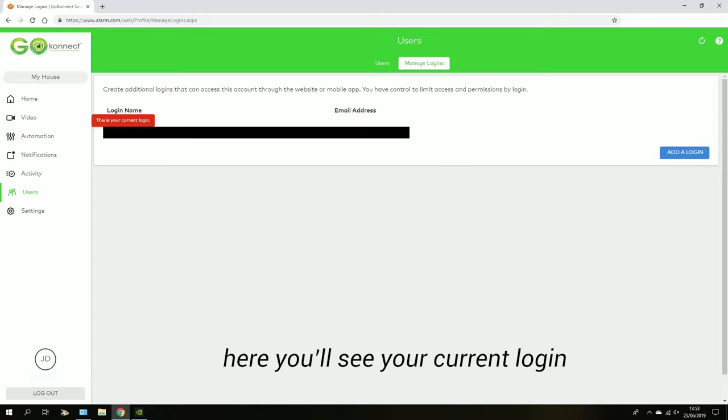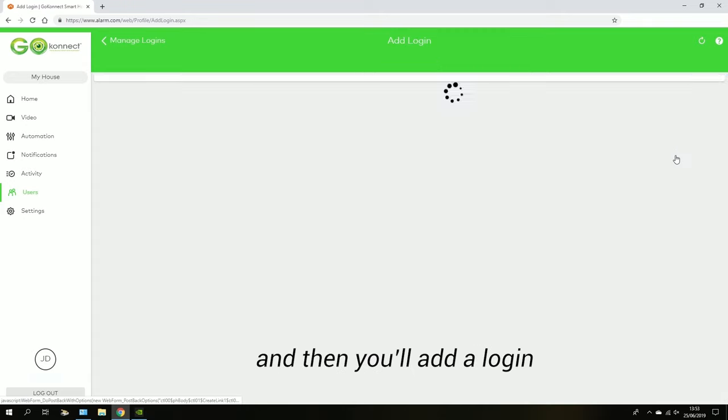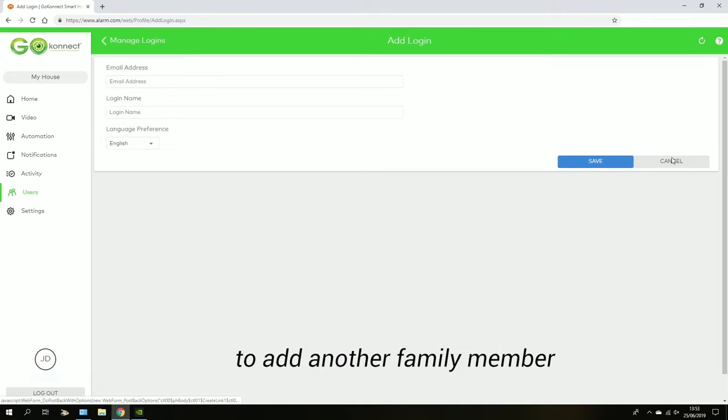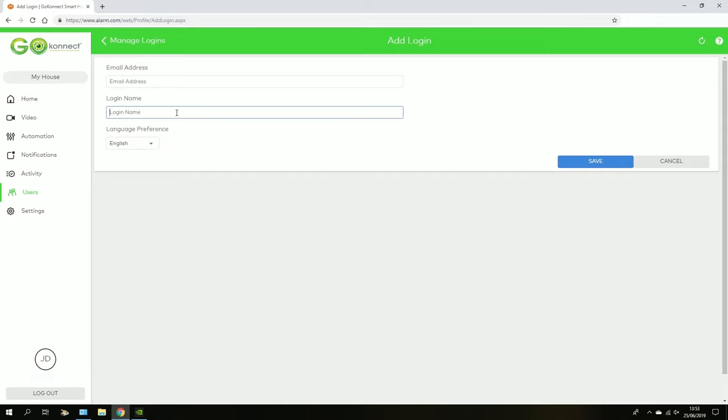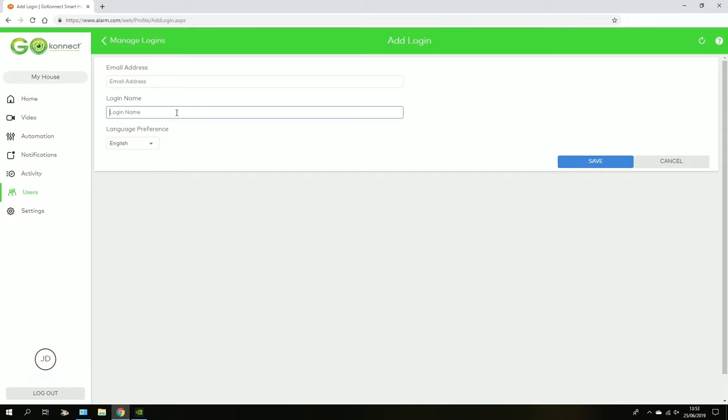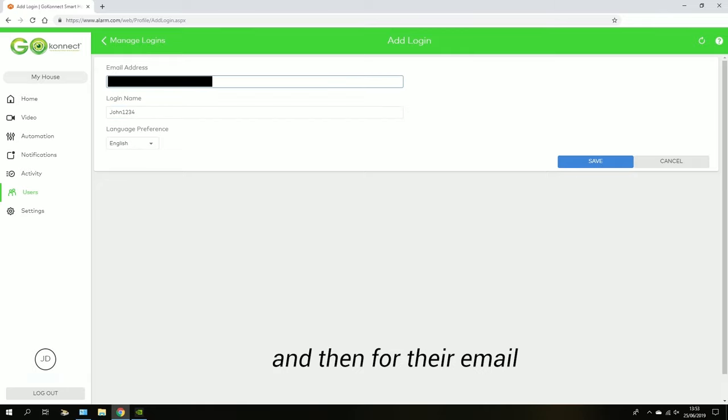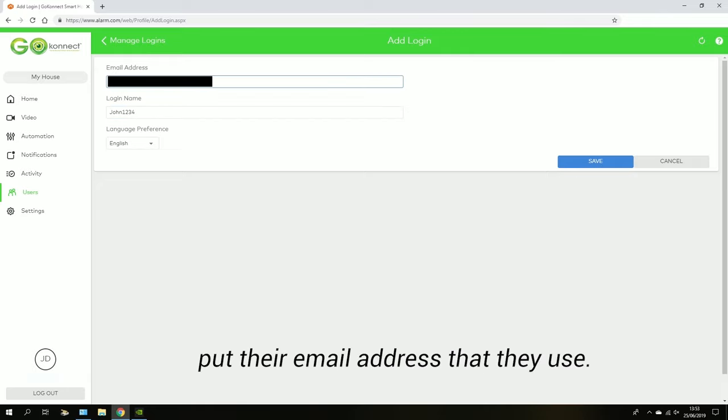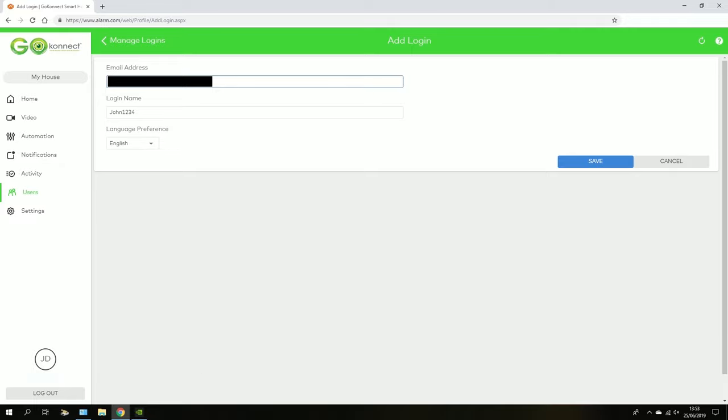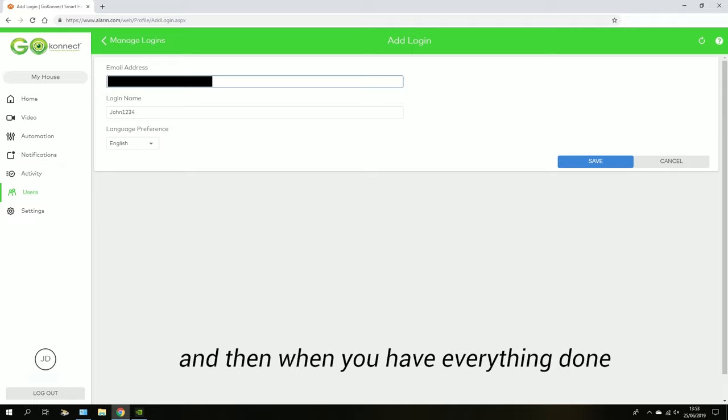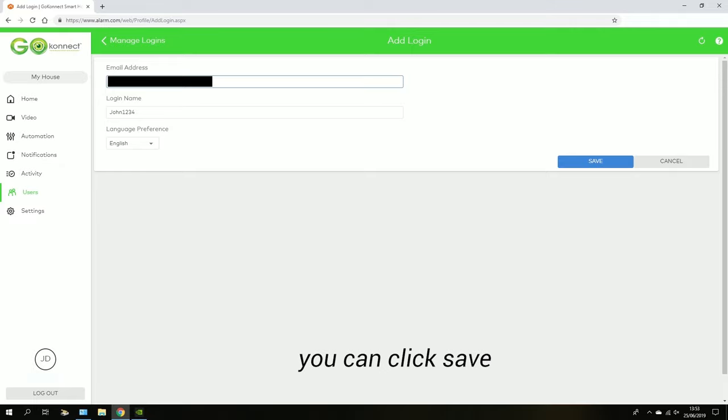Here you'll see your current login, and then you'll add a login to add another family member. For their login name, you don't want to put their full name, you can put a unique username. For their email, you'll want to put their actual email address that they use. When you have everything done there, you can click Save.